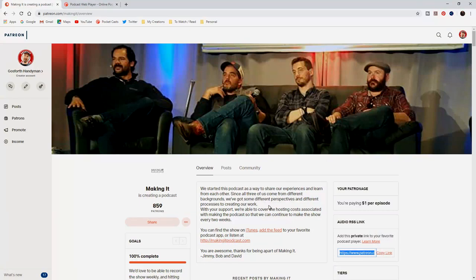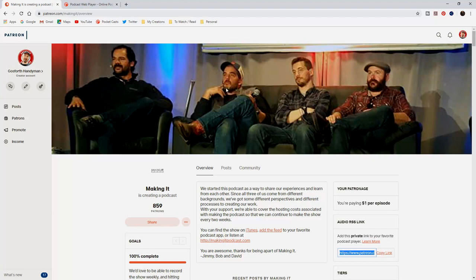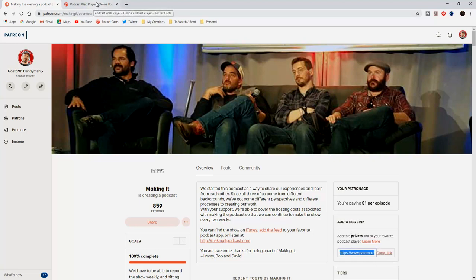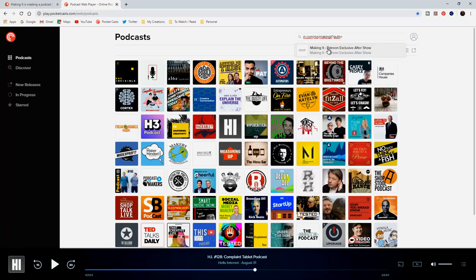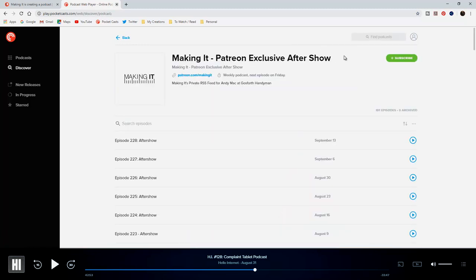Some podcasts will give you access to Patreon only hidden RSS links and stuff like that. It's like a private podcast that's only available to people who know the link. To get access to your Patreon only podcasts, all you do is go onto the Patreon channel of the podcast in question. If you go on the overview tab, you'll see audio RSS link over on the right hand side. All you do is copy that link and then go into your podcast player and you just search for it in exactly the same way. Just paste the secret RSS link in there and then you can just subscribe to it like any other podcast.